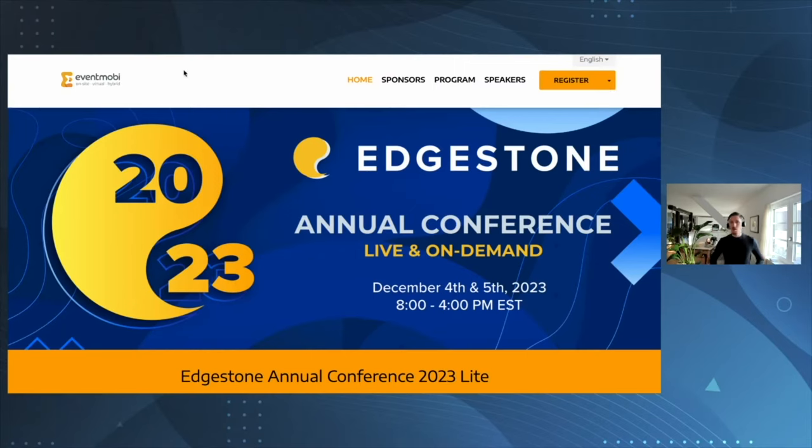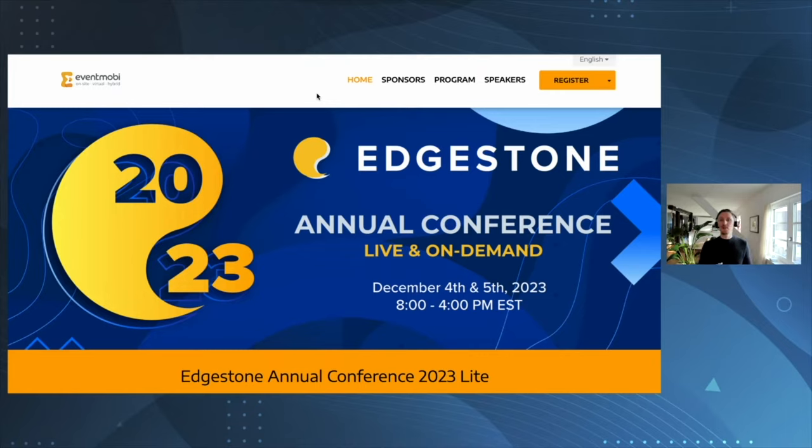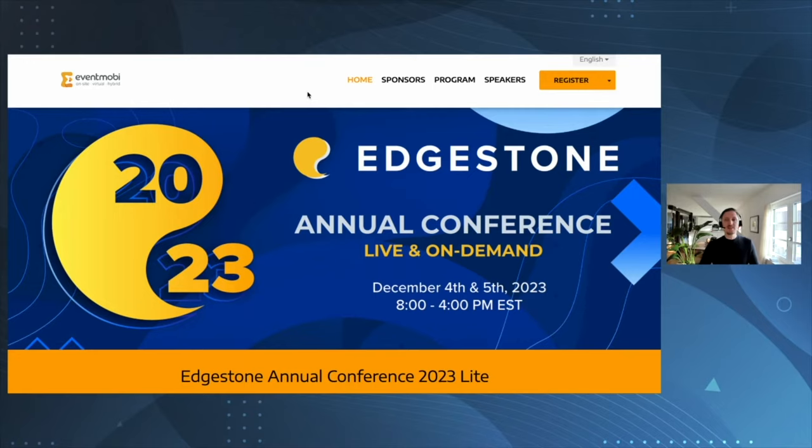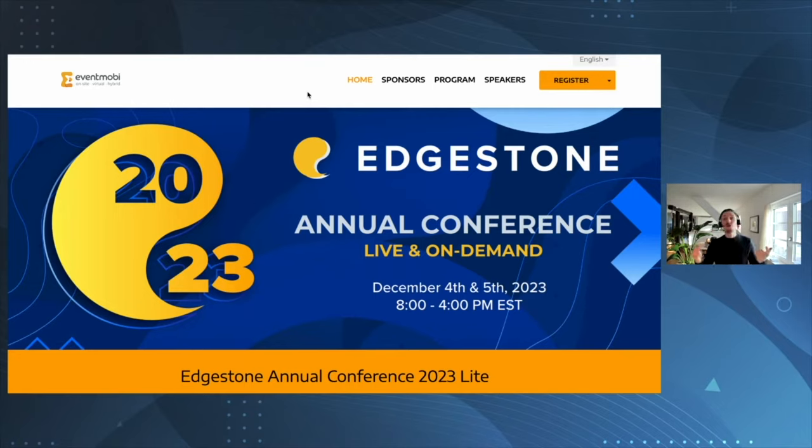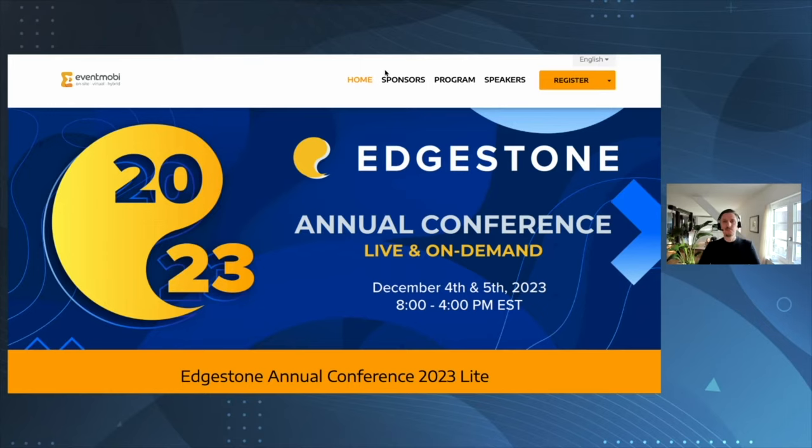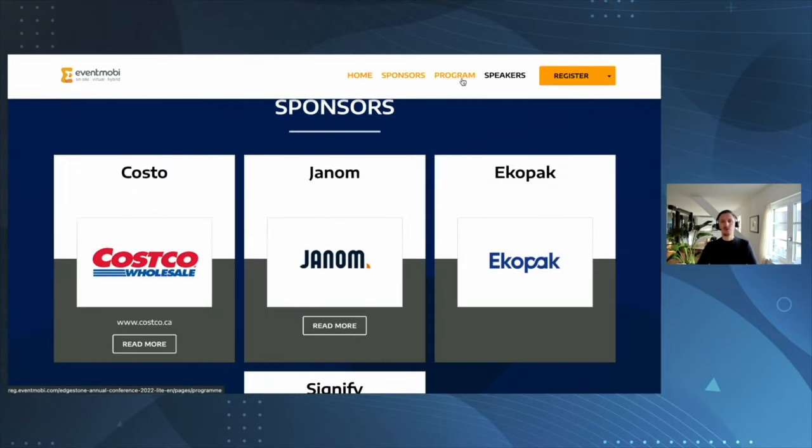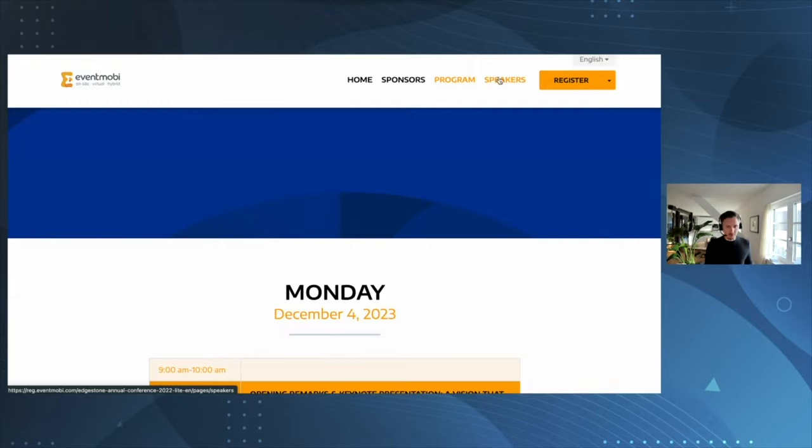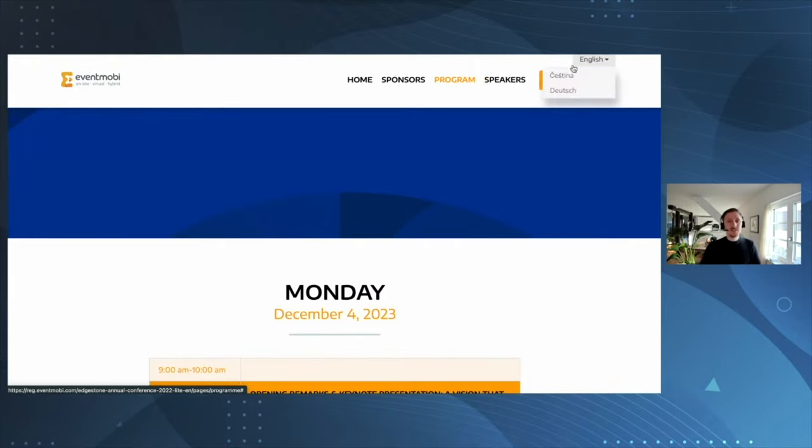What you see now is the front end of your event website, in this case the Edgestone Annual Conference page. You'll see right away it's fully on brand. You can define your custom colors and fonts. You'll give the most important event data to your attendees to make it interesting for them to join: sponsors, program, speakers, just a number of things you can share.